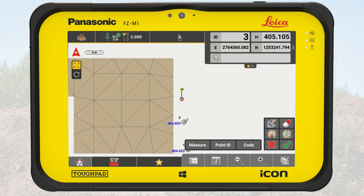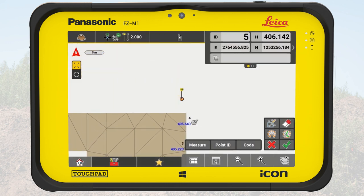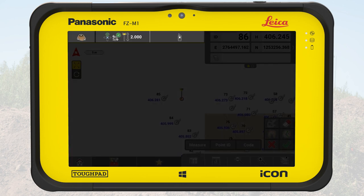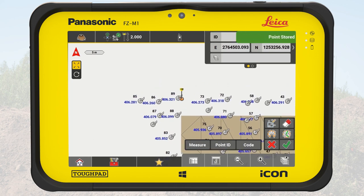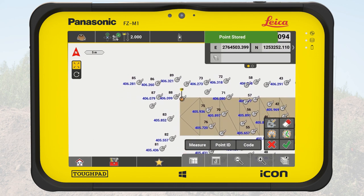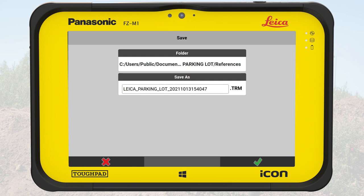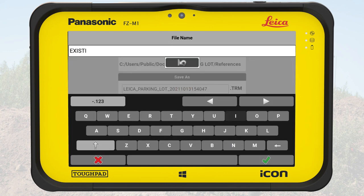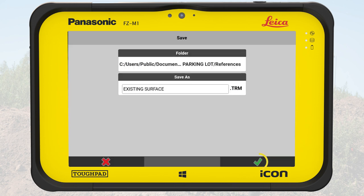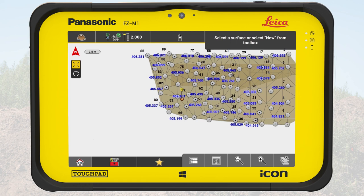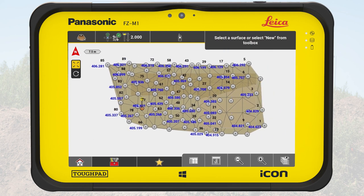We survey the whole field and store points in a rough regular grid. We tap on OK and give a name in the Save As screen. We tap OK again to finally create and store the surface. Back on the map, we see the created surface.